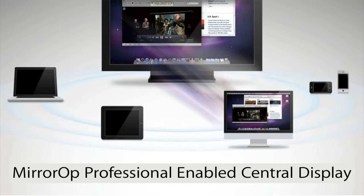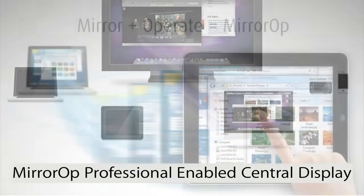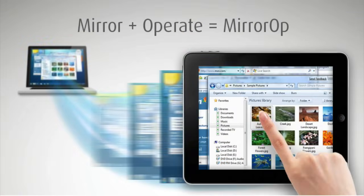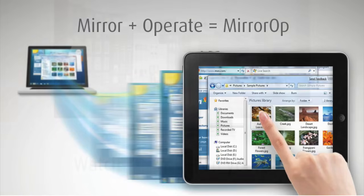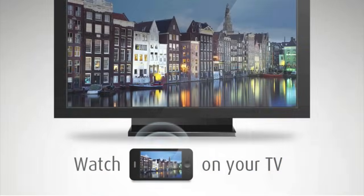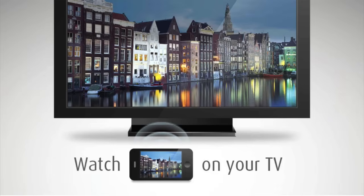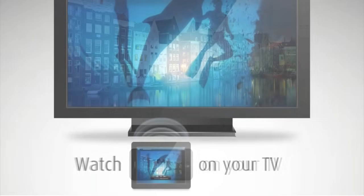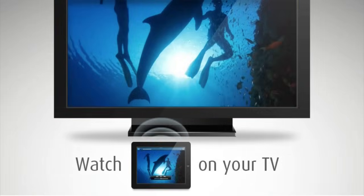MirrorOp Presenter adds more flexibility for presenters and teachers, including built-in browser for showing web pages, live camera to share non-digitized contents like printed materials, or even 3D objects.